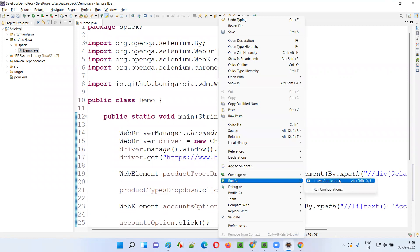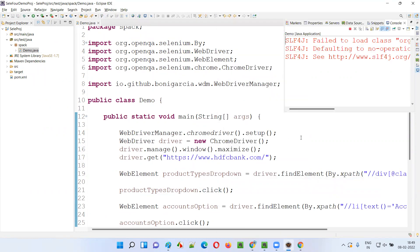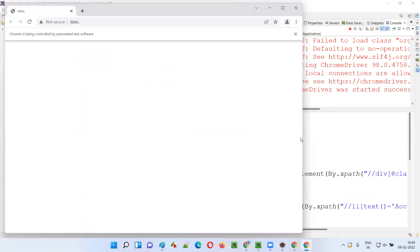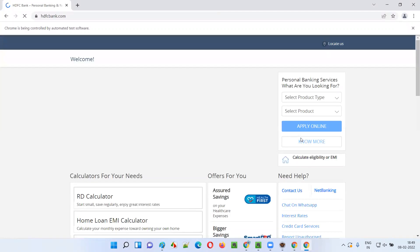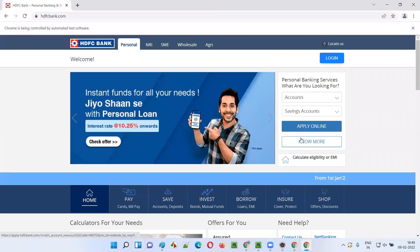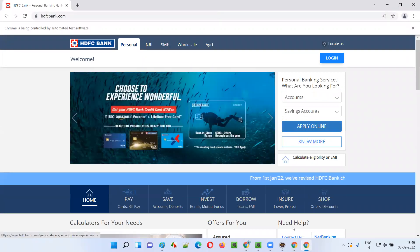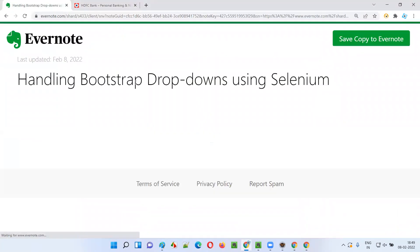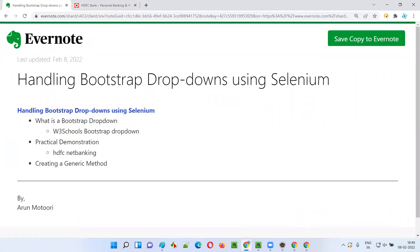If I run this code, both bootstrap dropdown fields will have their options selected — 'Accounts' in the first dropdown and 'Savings Account' in the second. You can see both got selected. This is how we handle bootstrap dropdown fields using Selenium. It's very simple — just create the locators for the dropdown fields and the options inside them, and click on them. You don't need to create a Select class object like you do with normal HTML dropdown fields. Bootstrap dropdowns are actually easier to automate than normal HTML dropdowns. That's all for this session — see you in the next video. Thank you, bye!